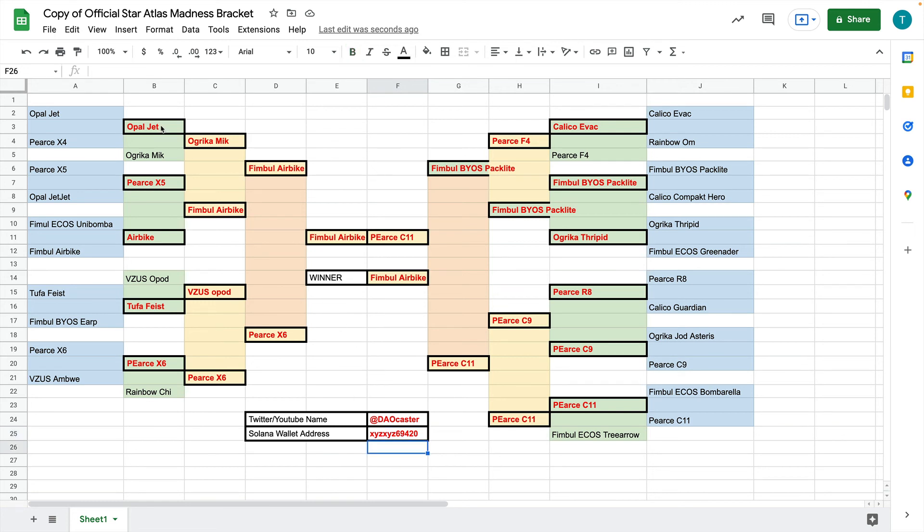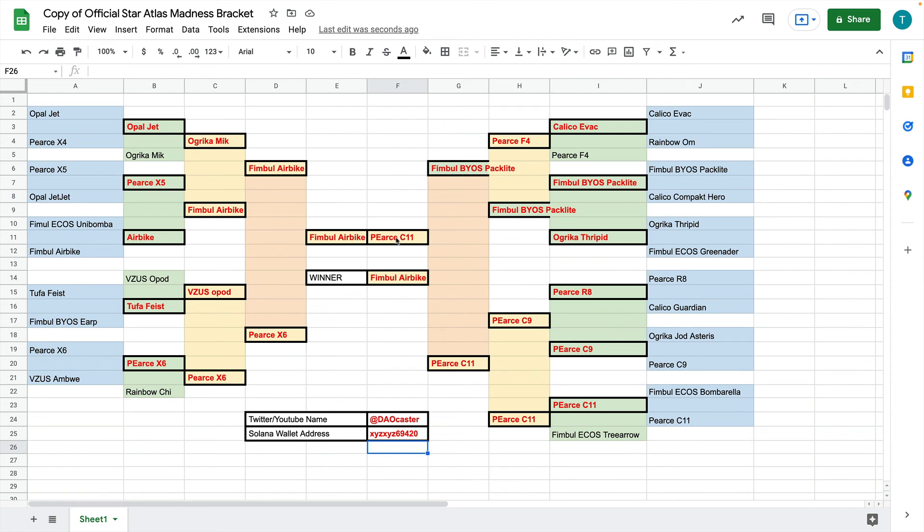So every single guess that you have in the bold ones, every one that's correct will give you one point. The person with the most points at the very end will win the Tufa Feist. And we've got some other gifts as well for those who guess the winner right and all of those who participate. So I hope this has helped.